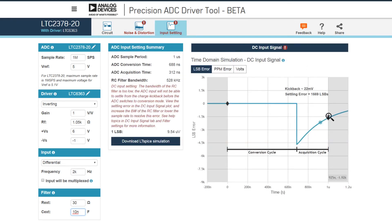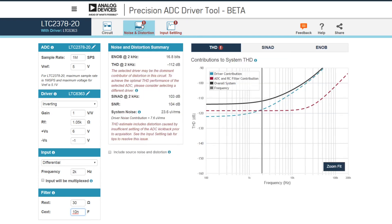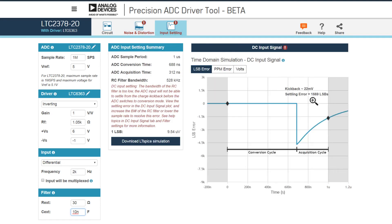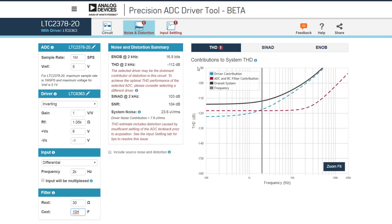Here we've got a scenario where it's not very settled at all, but maybe you decide — using the tool and then definitely building and evaluating it at the bench — that the settling error is actually okay because you've been able to lower the bandwidth to reduce the noise. This trade-off between how settling impacts AC performance varies between ADCs. This ADC is particularly resilient to settling issues, so even with quite a bit of non-settling, you can see it's not really impacting distortion all that much. Other ADCs in this tool show a much tighter connection between not settling and how that affects distortion.